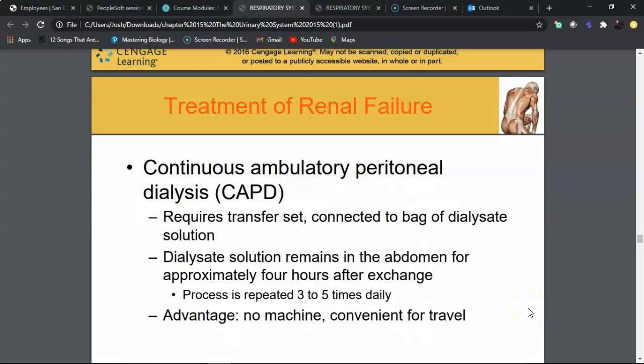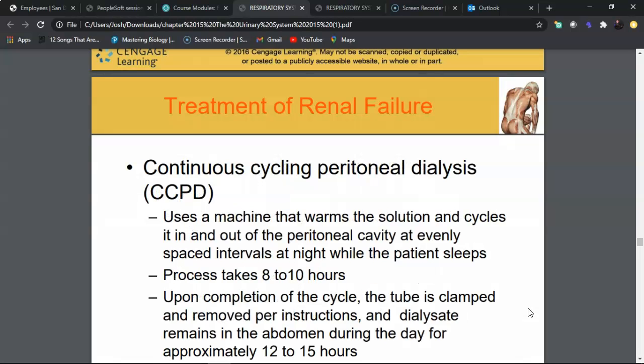Continuous ambulatory peritoneal dialysis (CAPD) uses the peritoneum and dialysate with a dwell time to pull out toxins. No machine is required, so it allows for travel. However, it must be performed three to five times per day, which is process-heavy and requires significant maintenance. The dialysate solution is left in the abdomen for a set period, then drained and repeated.